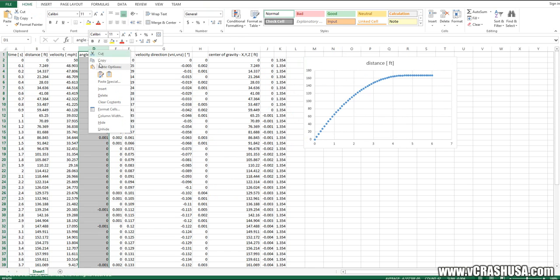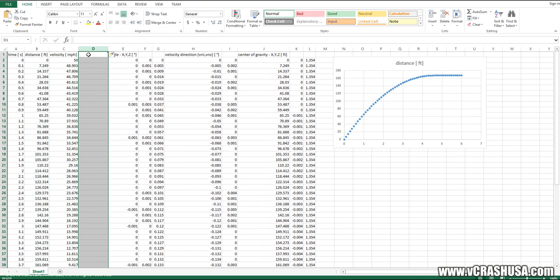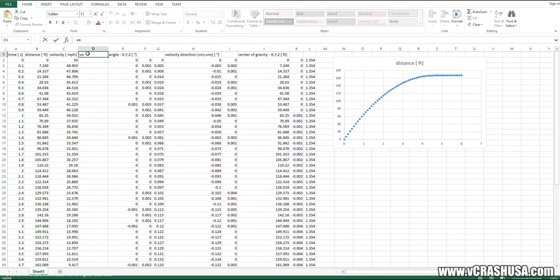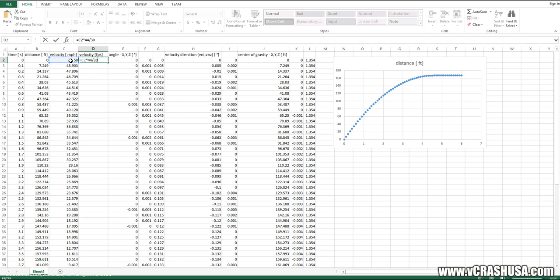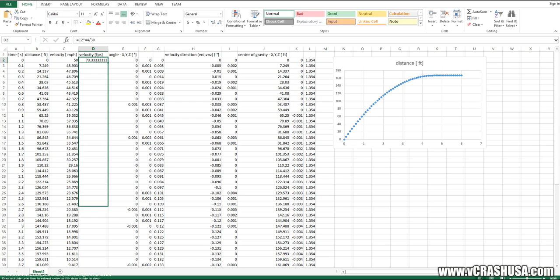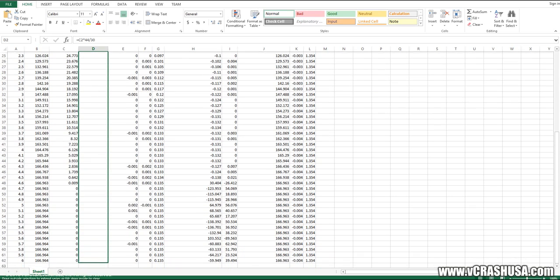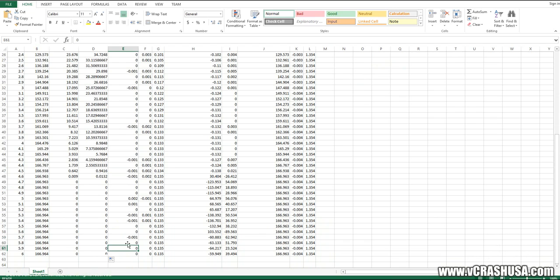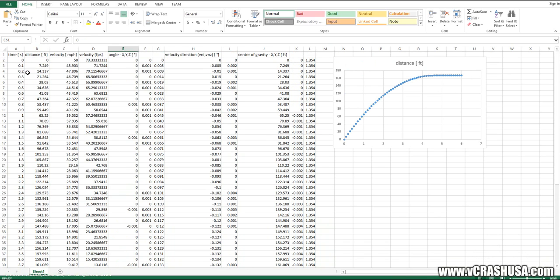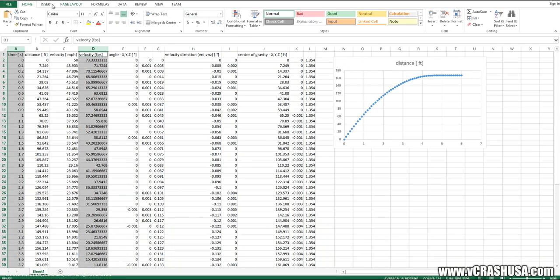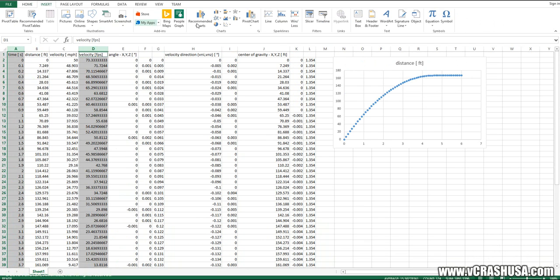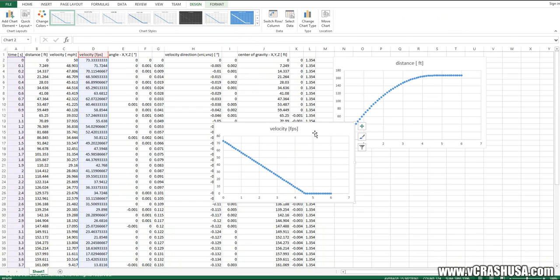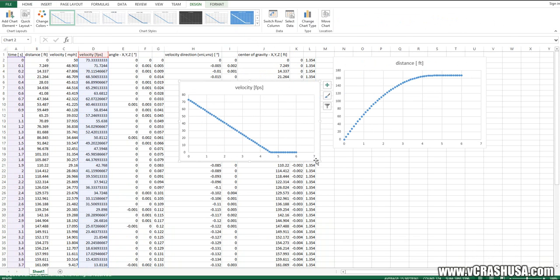And I want to make another column showing the velocity in feet per second. So let's just go ahead and make that conversion here. And I want to plot that velocity in feet per second as a function of time. And we'll graph that.